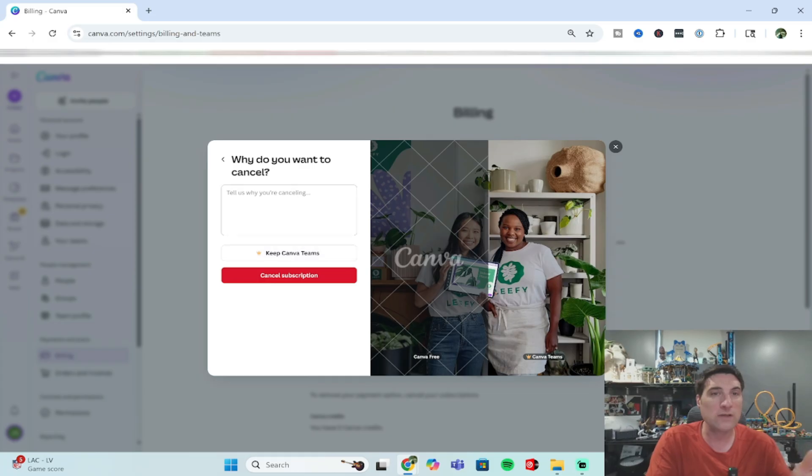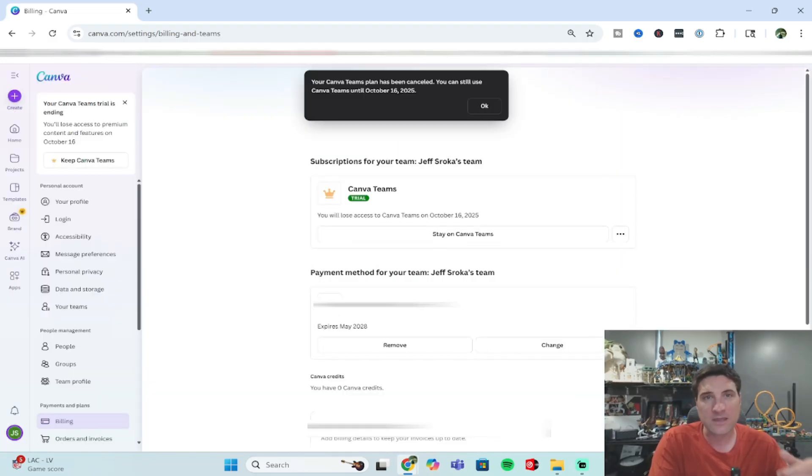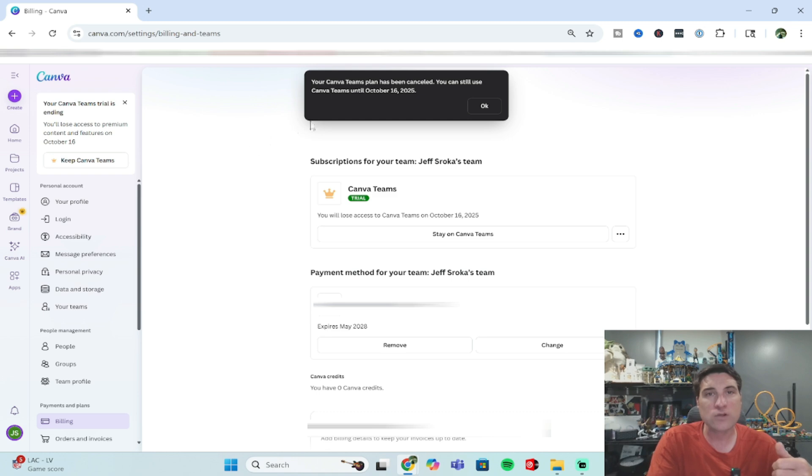Then they also would like to know why you want to cancel. You really don't need to type anything in. You just go down to cancel subscription and go ahead and click this button.